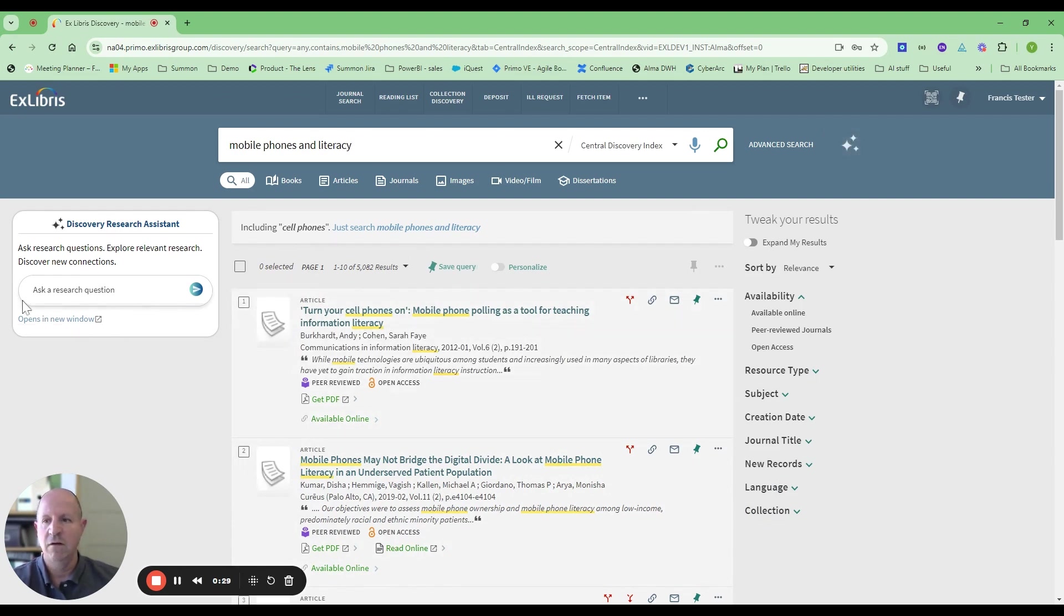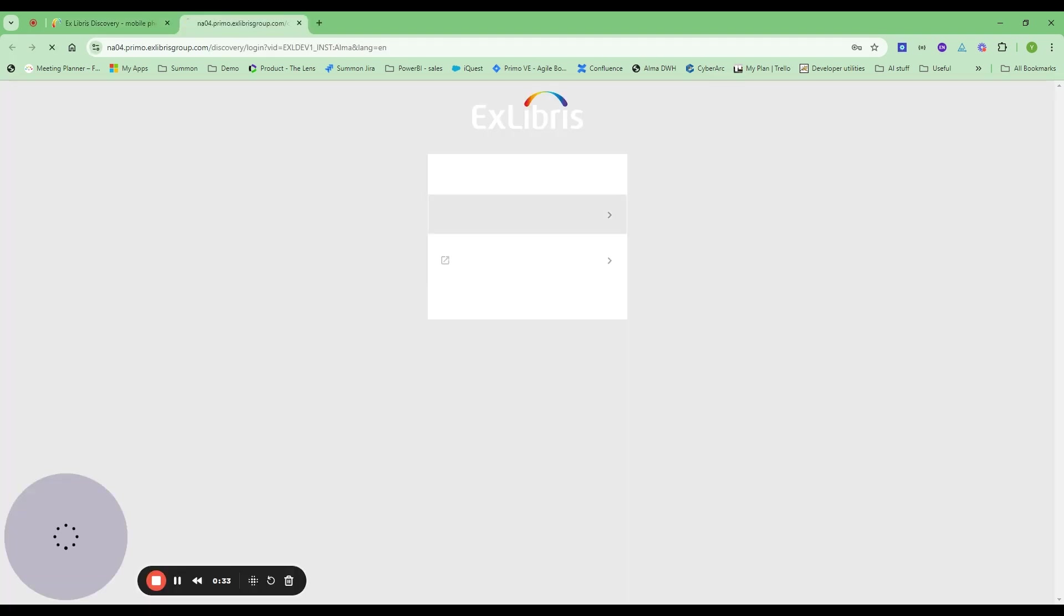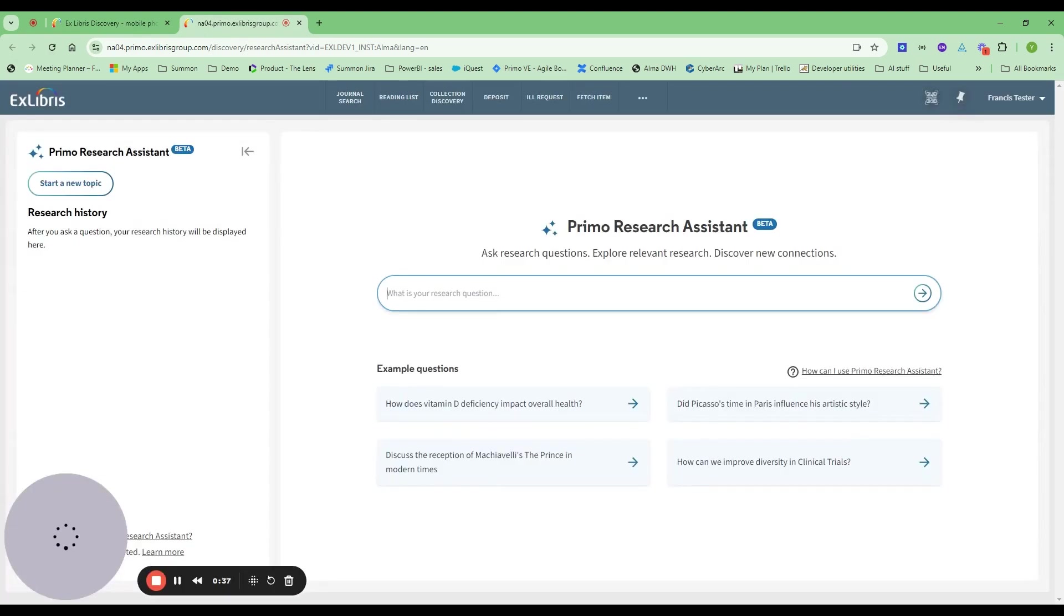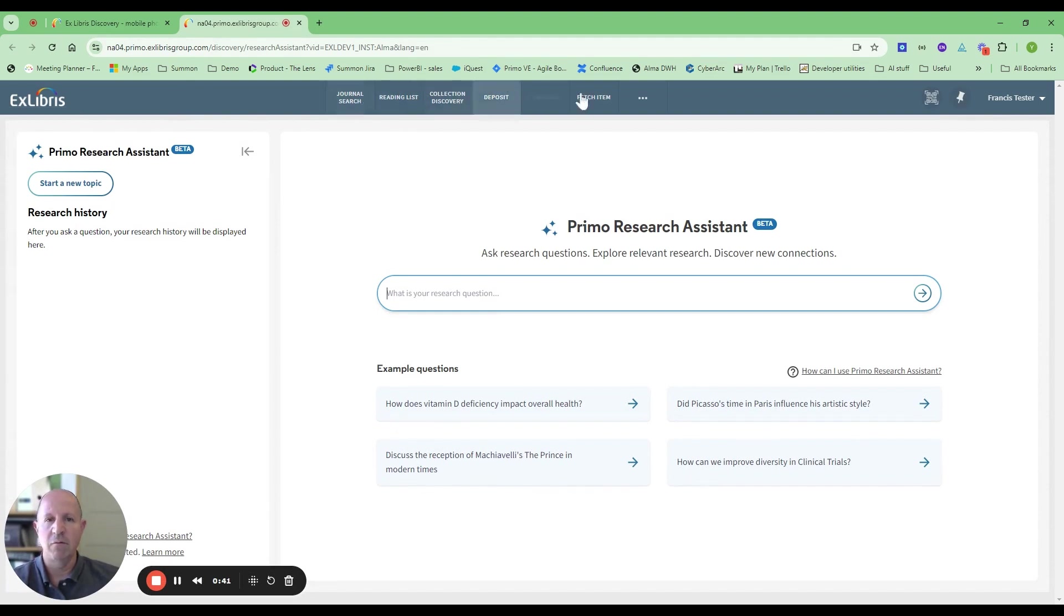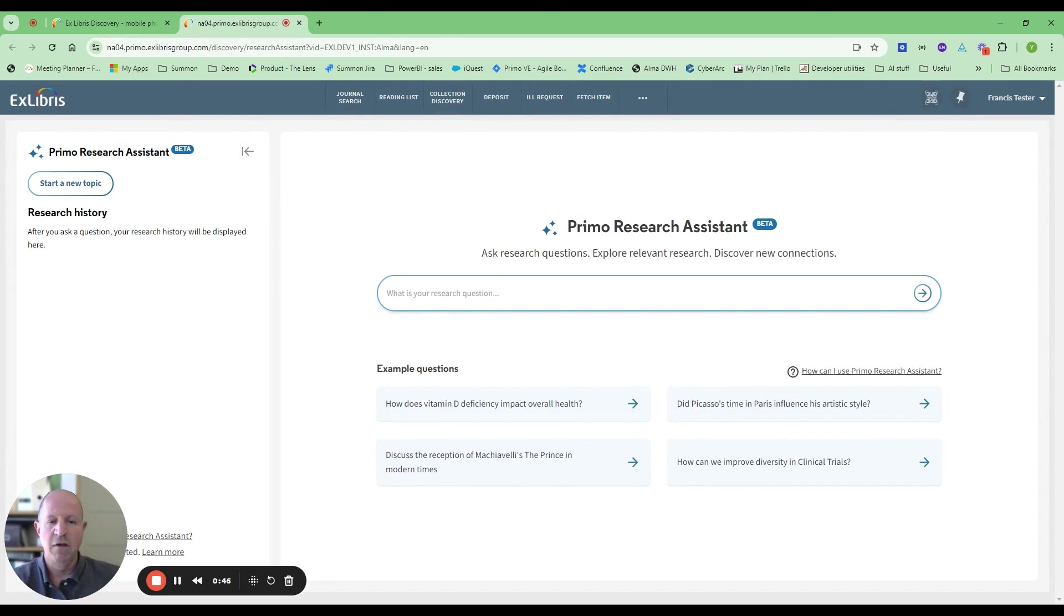As you can see now, I'm within the context of my Primo. I've got my Primo URL and I have my Primo branding. This is the new Primo Research Assistant page. Very intuitive, similar to what people are used to from other generative AI solutions. I've got the place to type in my query, I've got my history, I've got some example questions.